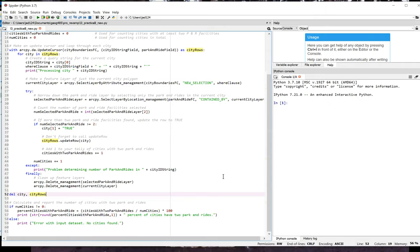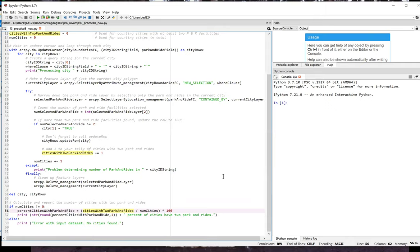Now we're going to calculate the percentage of cities that have at least 2 park and rides. Now you can't divide by 0, so we're doing a check in line 55 for that. But if everything checks out okay, which it would unless we had a major problem with our data set, we go ahead on line 56 and divide the number of cities with 2 park and rides by the total number of cities. And then we multiply by 100 to get a nice percentage figure, which we then report in the print statement on line 56.